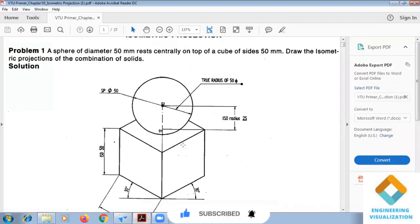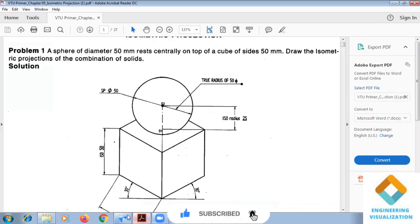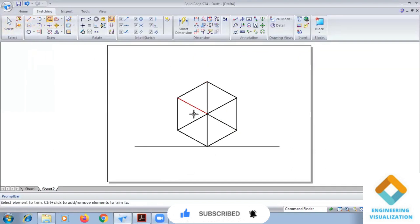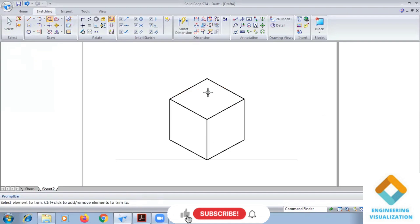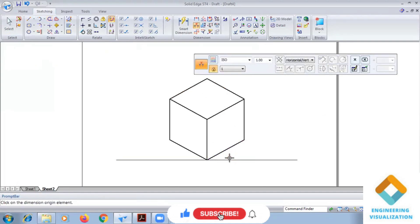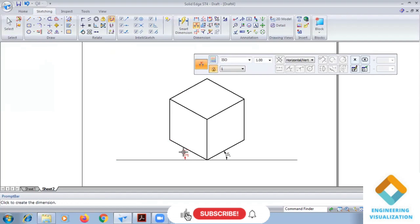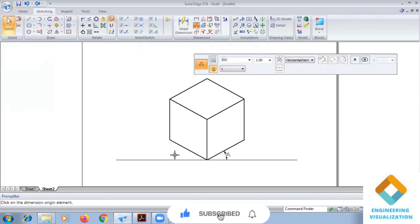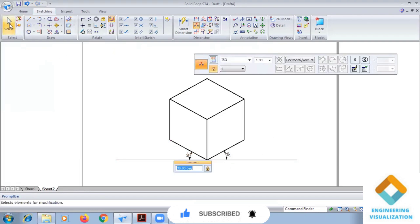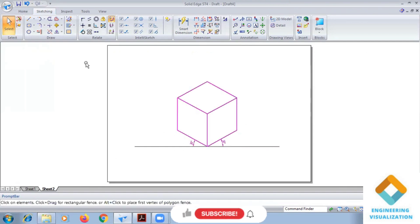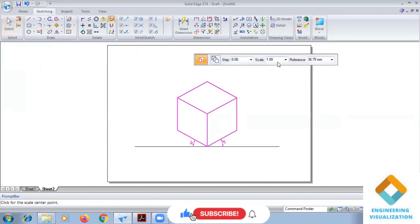Above the cube we have to construct a sphere. This sphere is existing in true scale — not in isometric scale. So first I'm going to convert this into ISO scale. We'll give scale 0.816 and it will get converted into isometric scale.